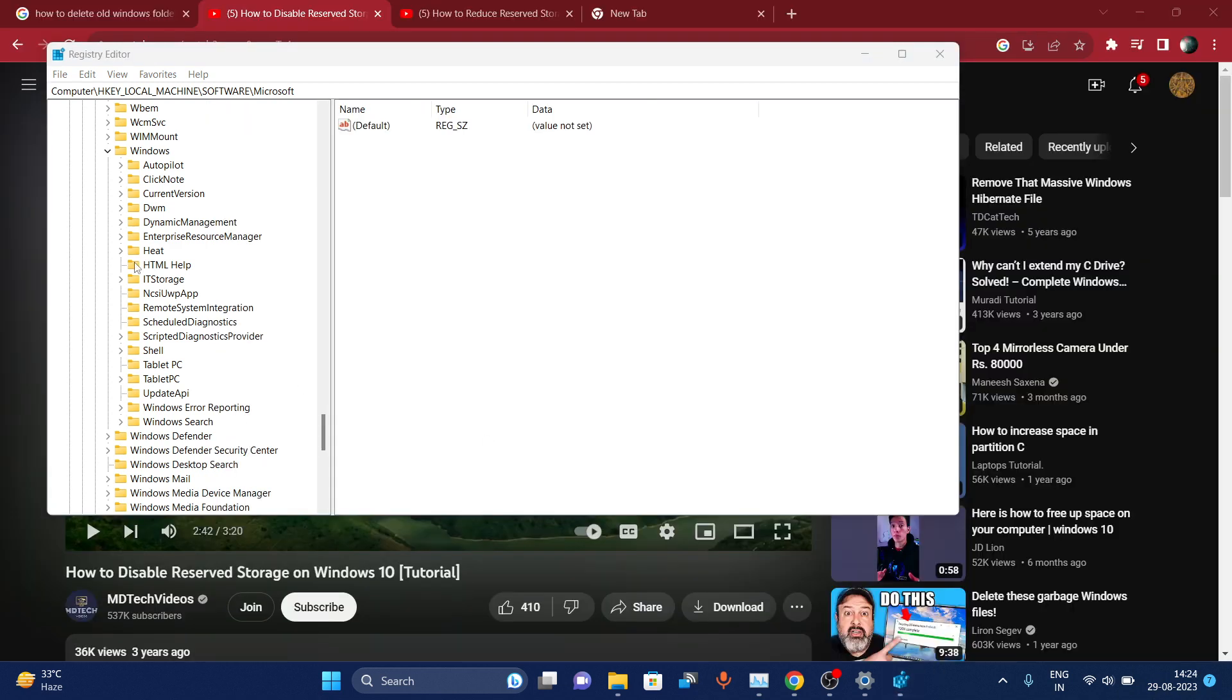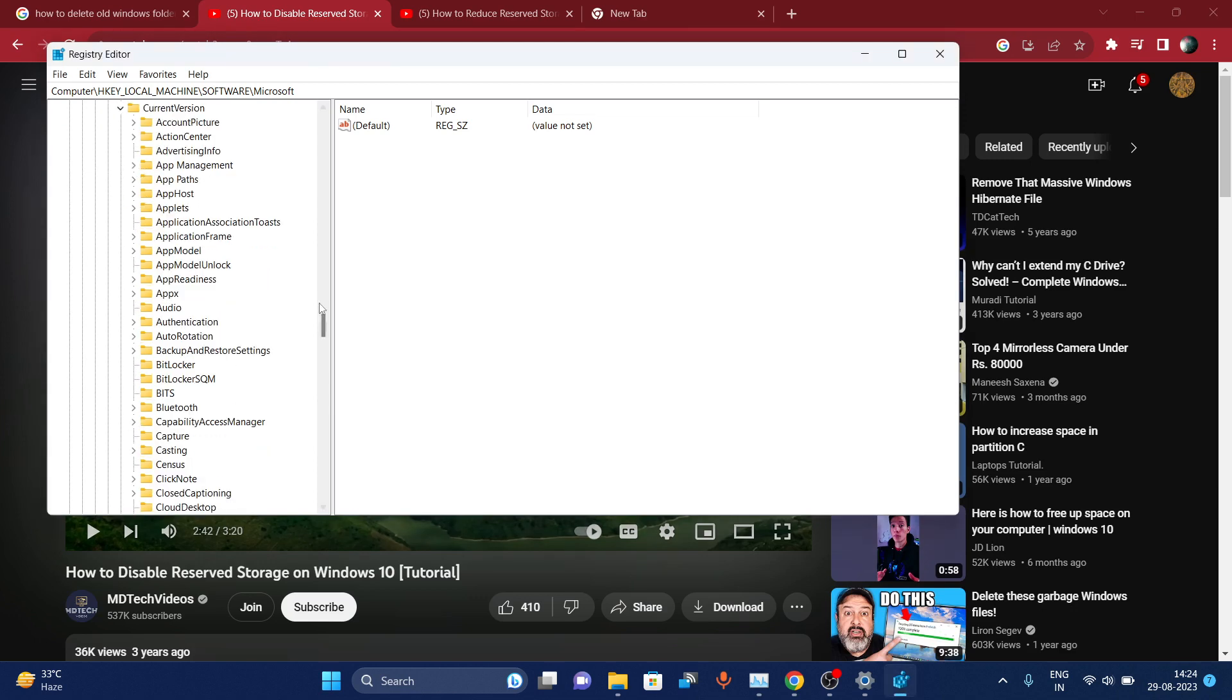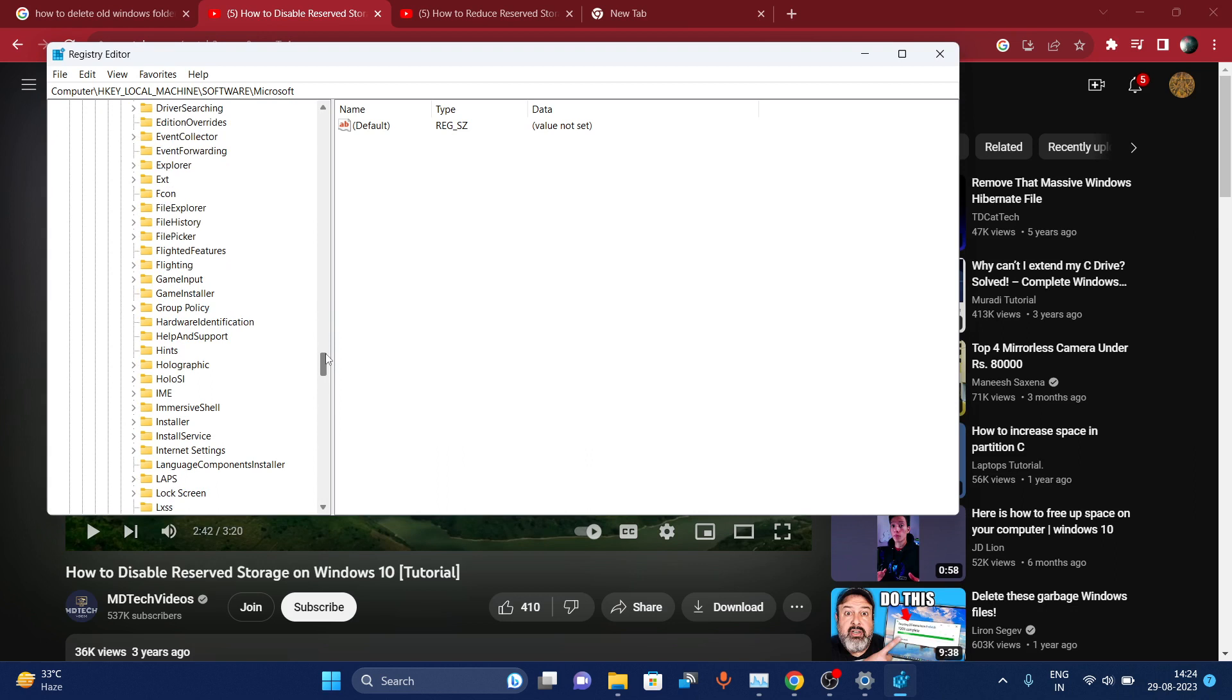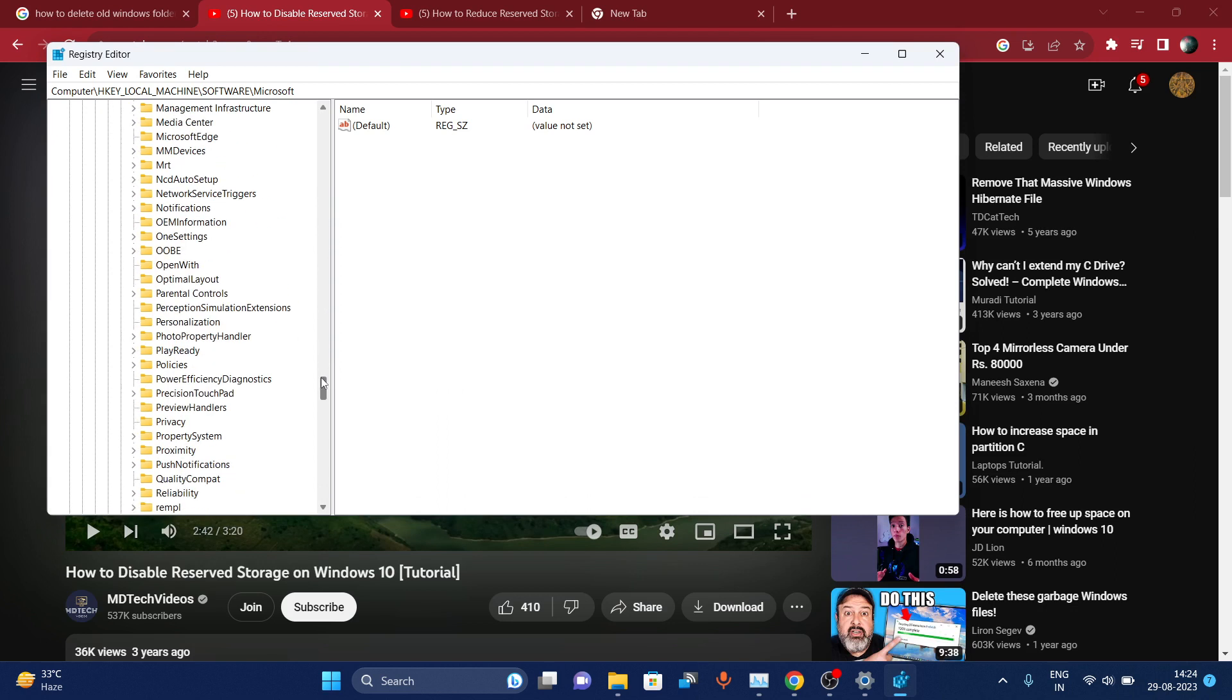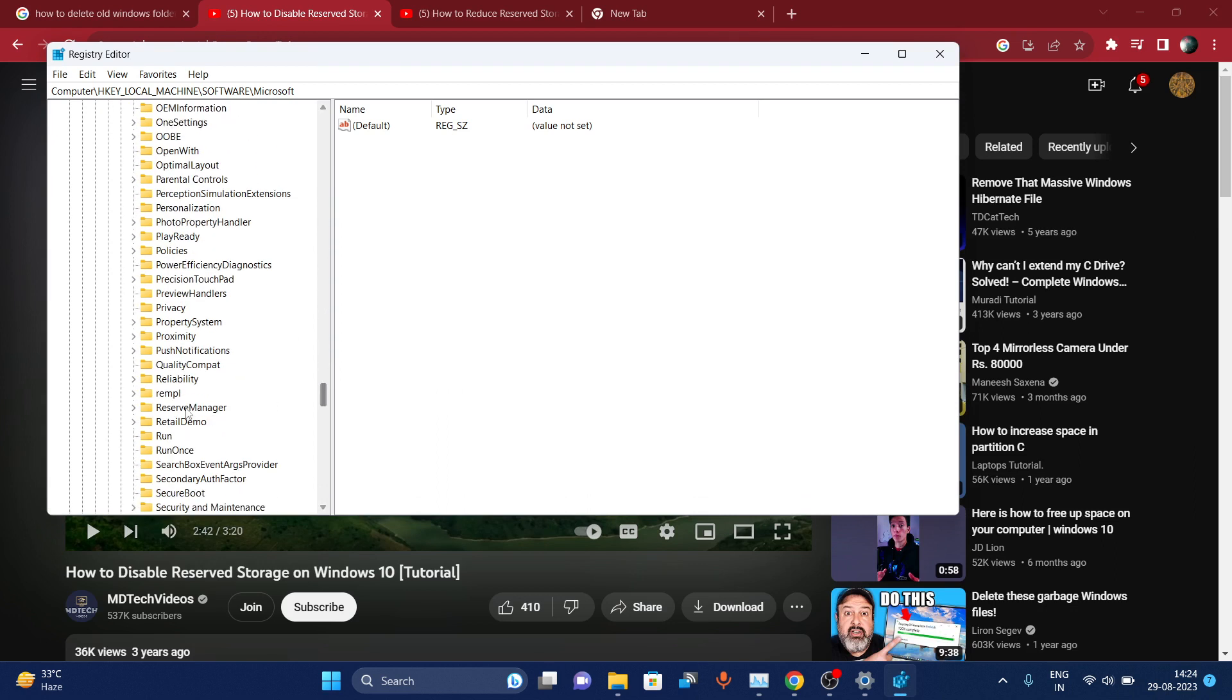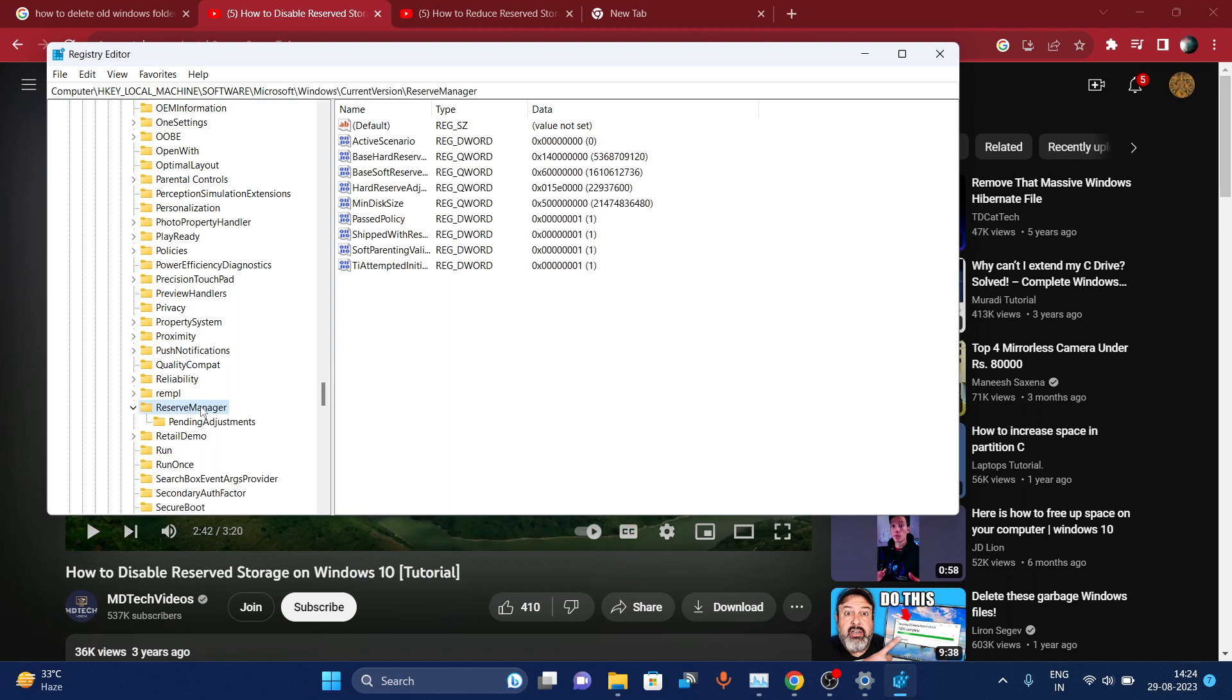Now choose CurrentVersion, then navigate to Reserve Manager. Click on it and select ShippedWithReserves.